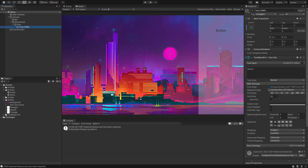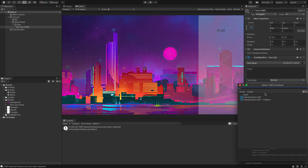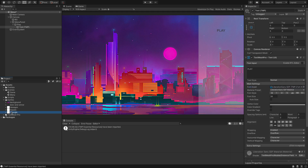Let's go to our text here and set it to 'PLAY' in capitals. We're going to give this a different font, so we need to install a new font. On my machine I have a font called Fira Sans.